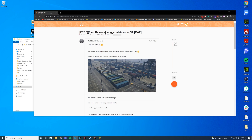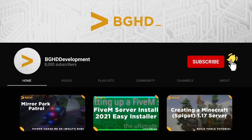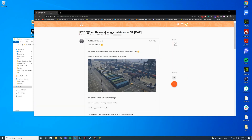Hello everyone, welcome back to today's video. Today we are checking out Container Map v2, which adds a nice little contained area within the ports with a lot of containers for trucks and stuff. Good for roleplay, good for video situations where you want to have some type of roleplay down in the docks. Pretty easy to install.